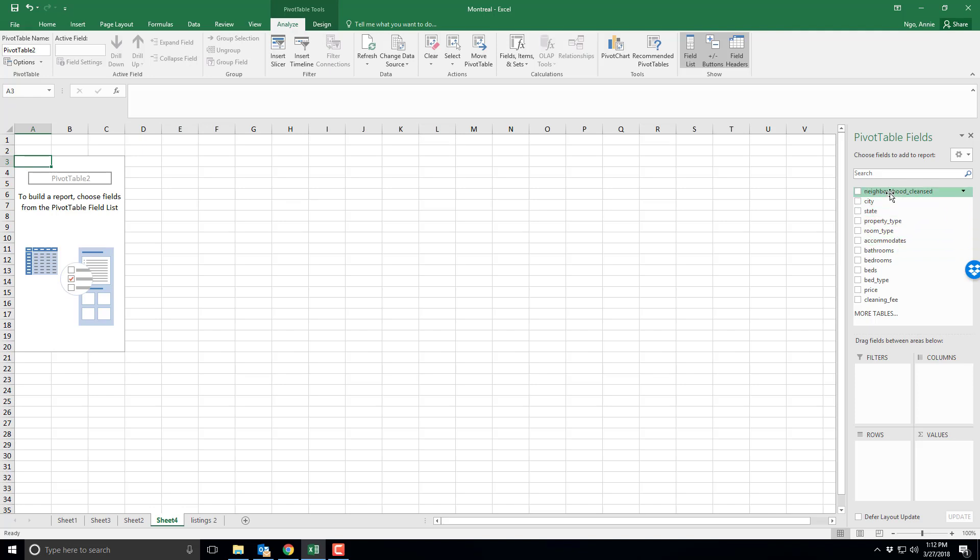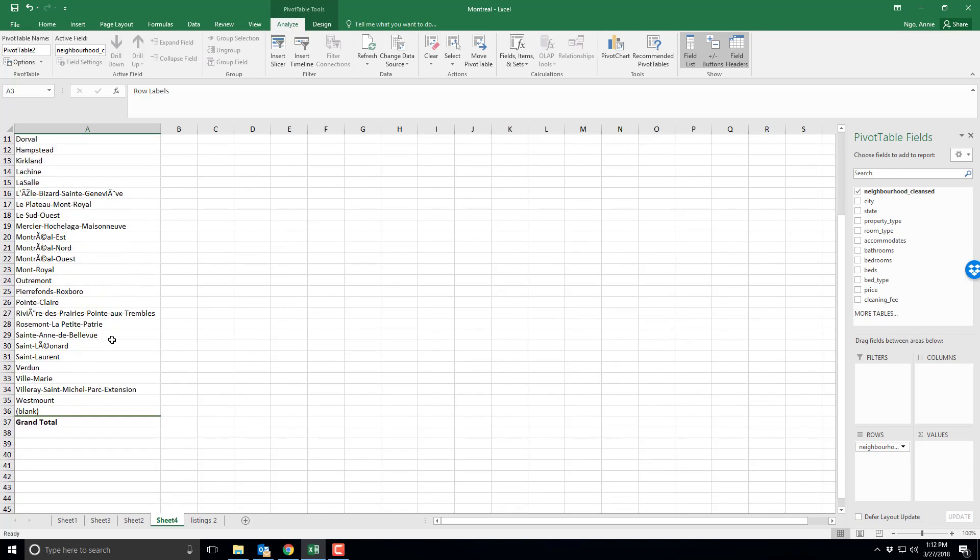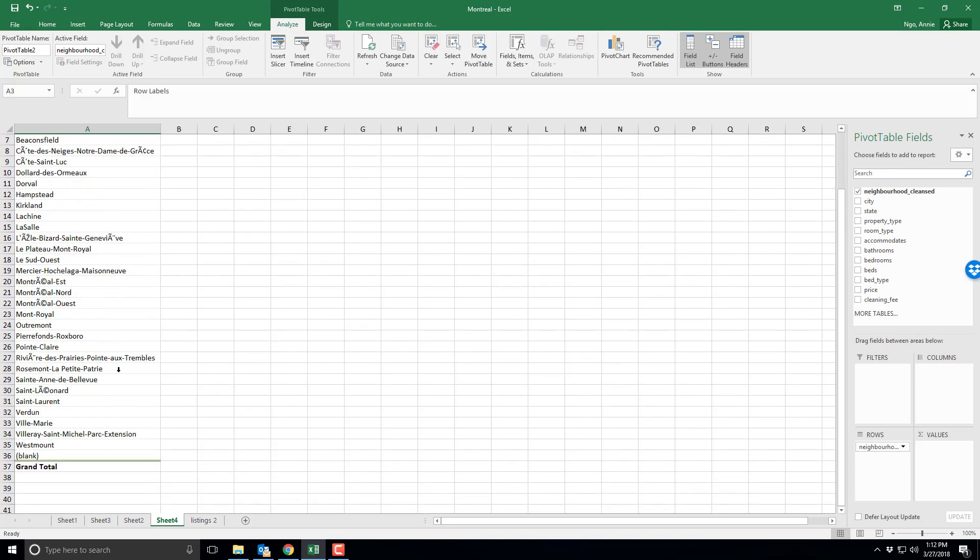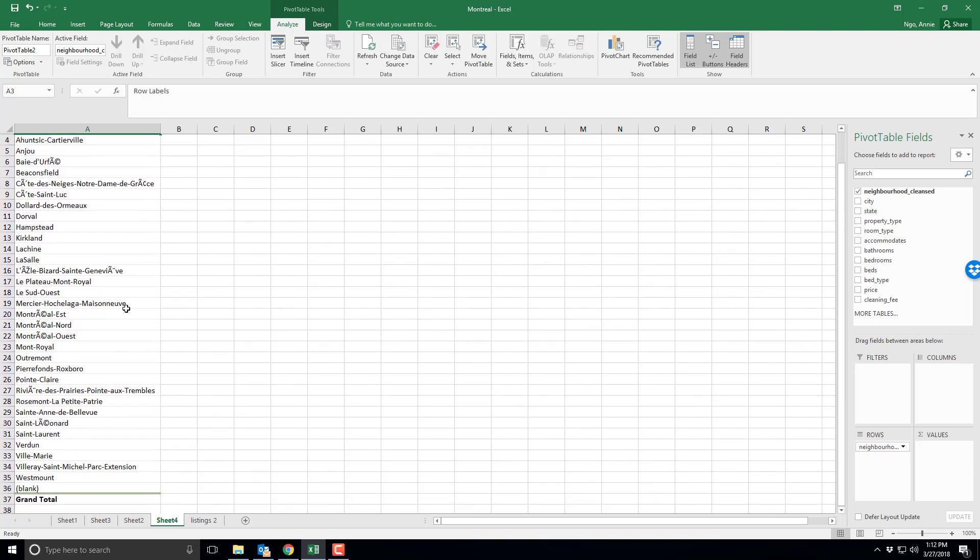So for instance I want to organize my database on neighborhoods, so if I click on neighborhoods and I drag it and drop it into the rows box here I'm now going to create a row for each neighborhood compiled. So we can see they've identified all of the unique neighborhoods.